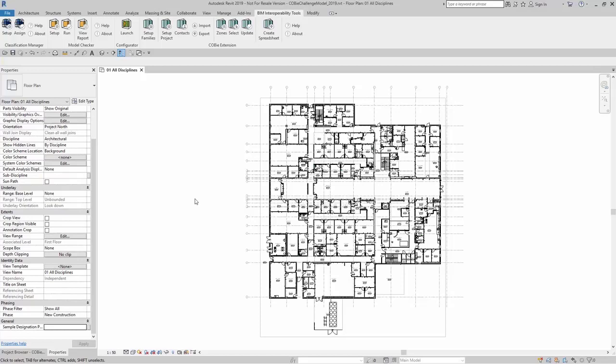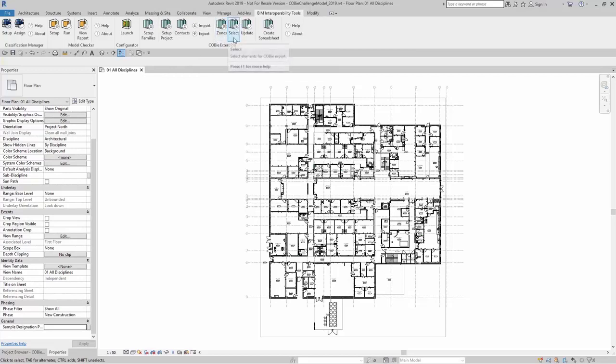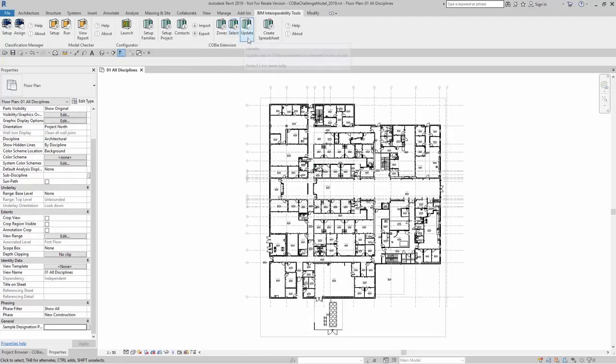For the COBE spreadsheet to be created with its most up-to-date accurate information, you first need to set up your project, your contact information, zones, what elements you want to actually export for the COBE extension, and you need to update those parameters.